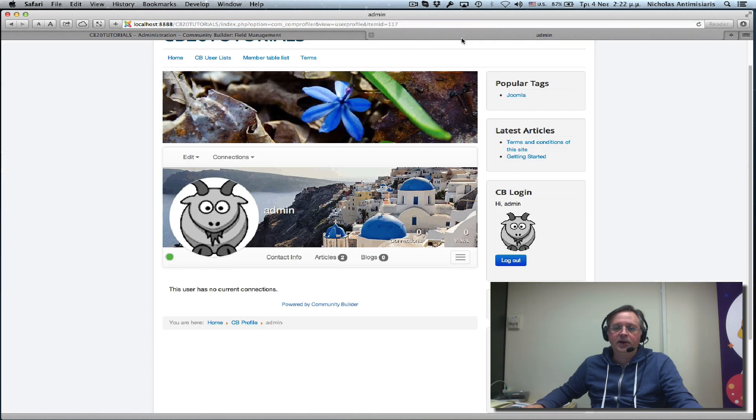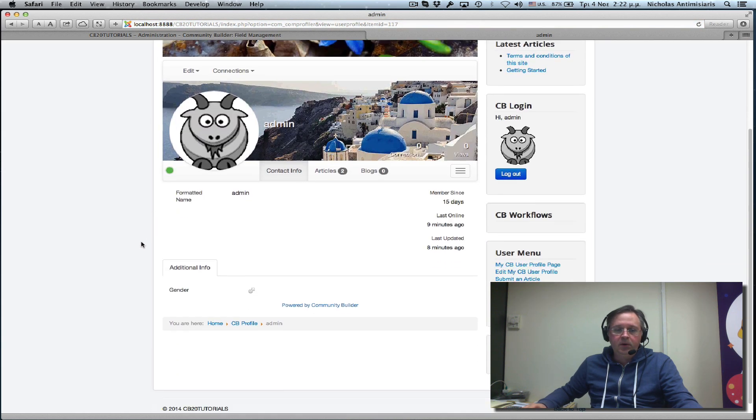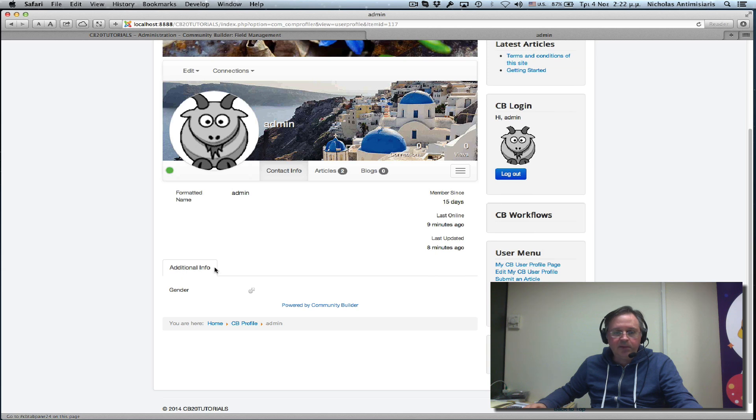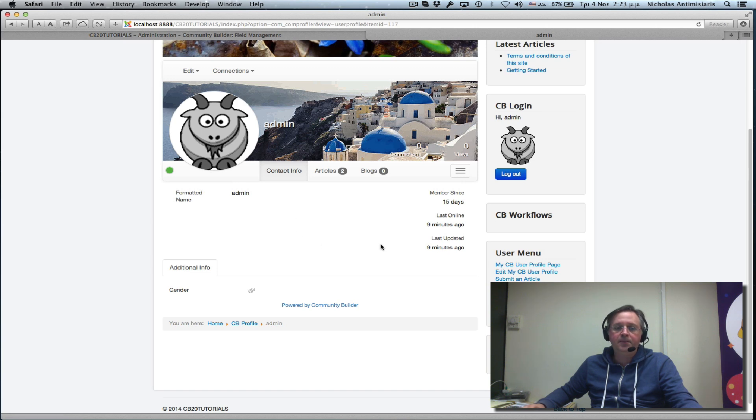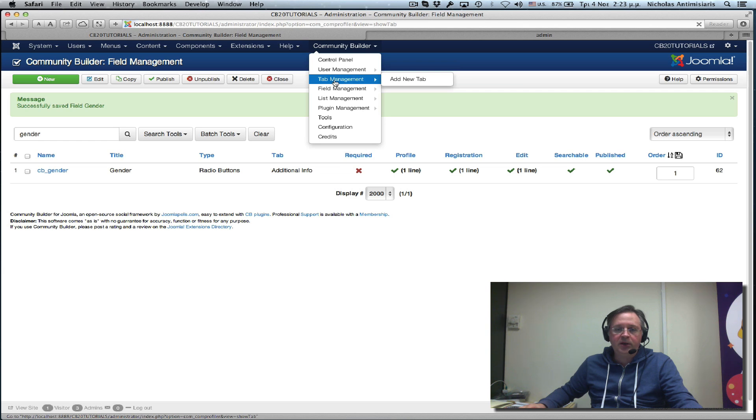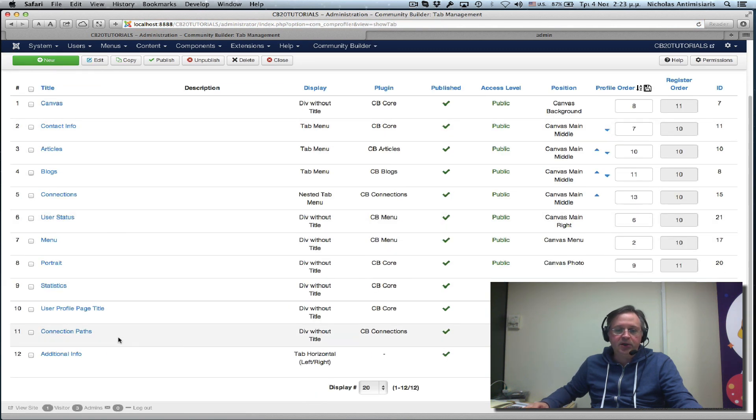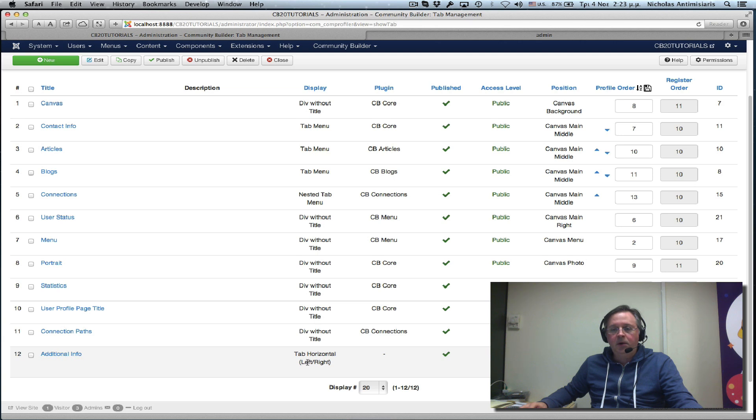Let's go to the frontend now and do a refresh. We see that the additional info tab appears here below with the gender field in it. So it's in a different position altogether from the rest of the tabs, the rest of the profile area. That is because if we actually look at the tab, we'll see the additional info tab is positioned main area below.